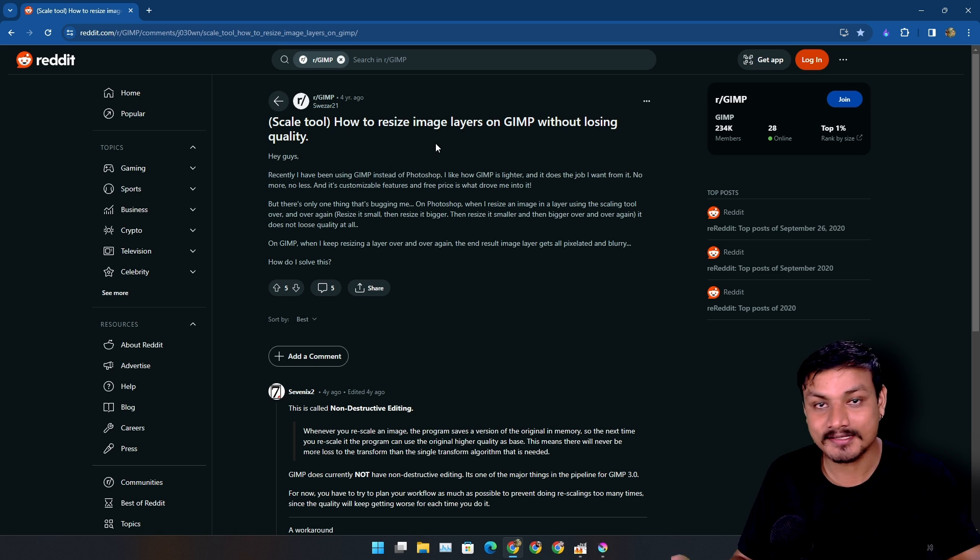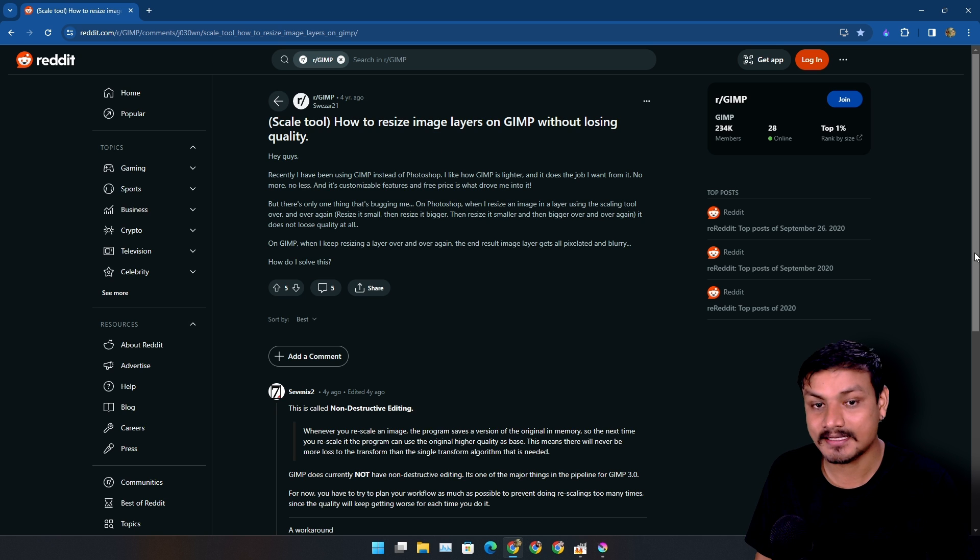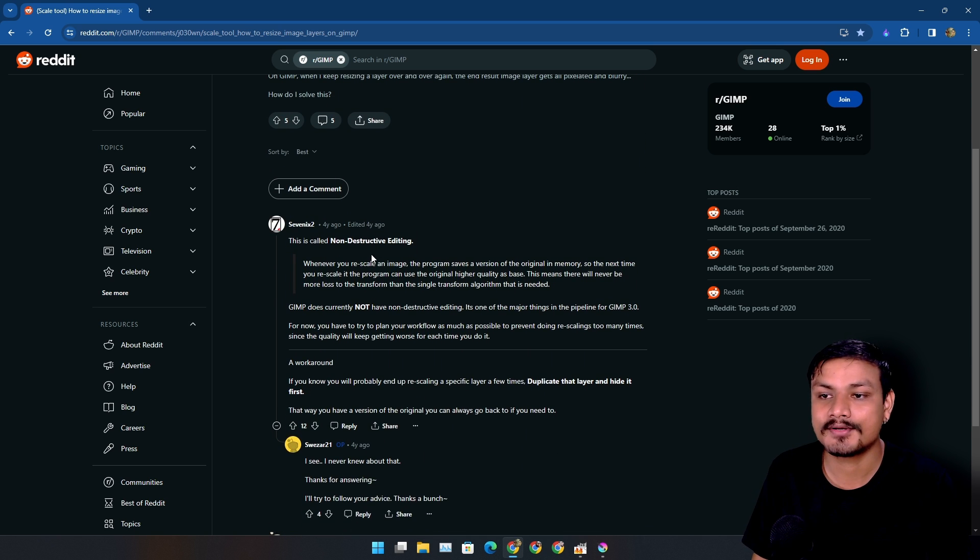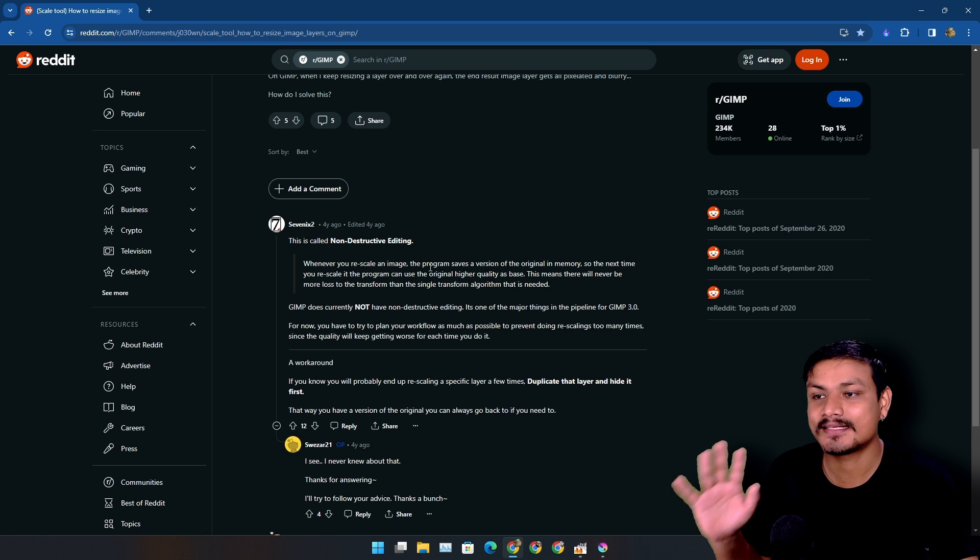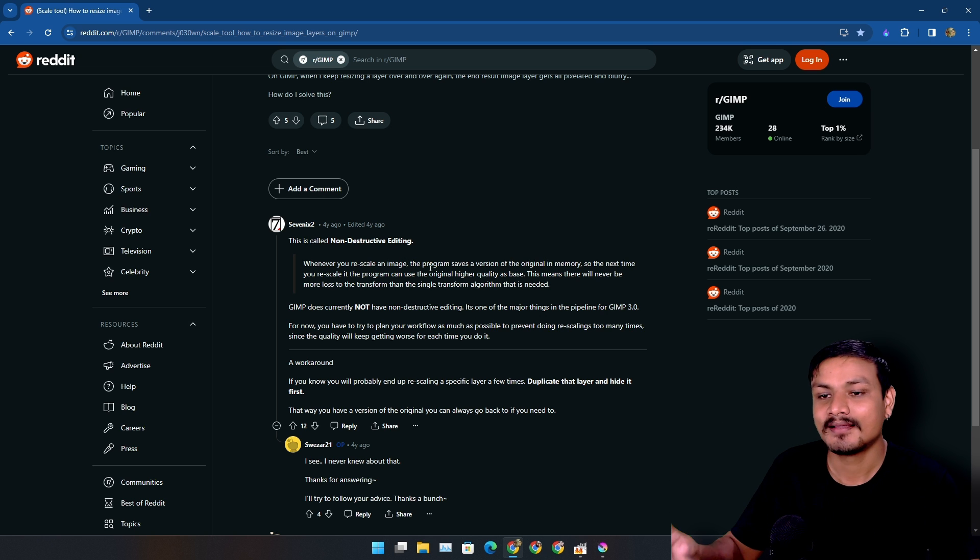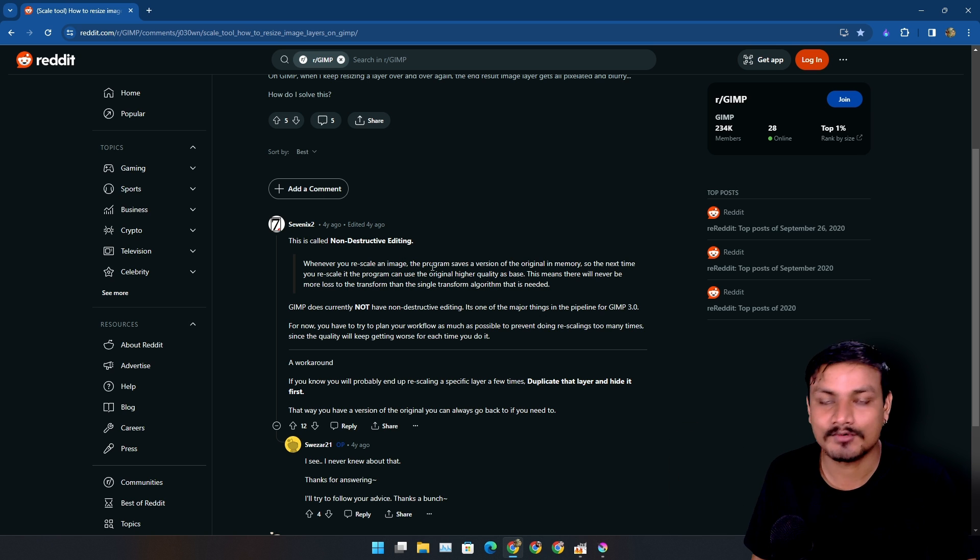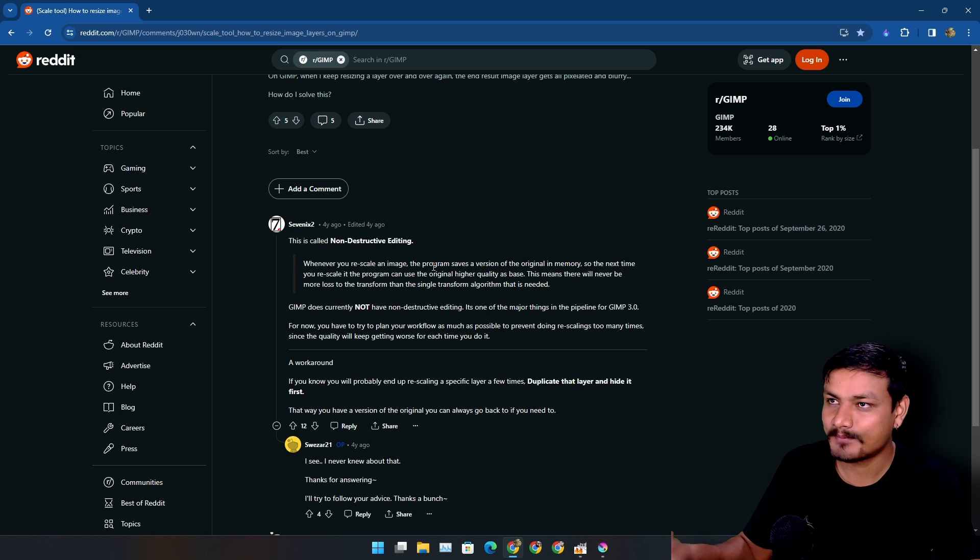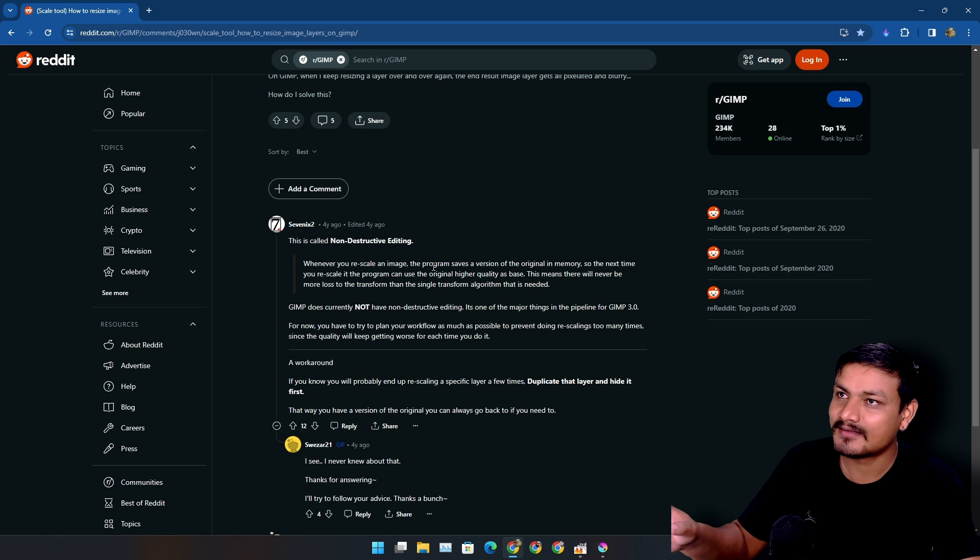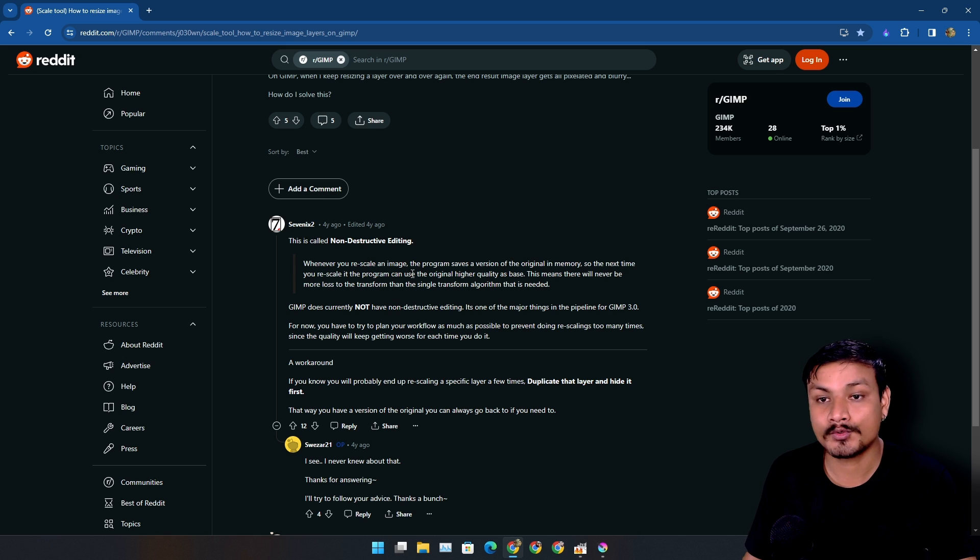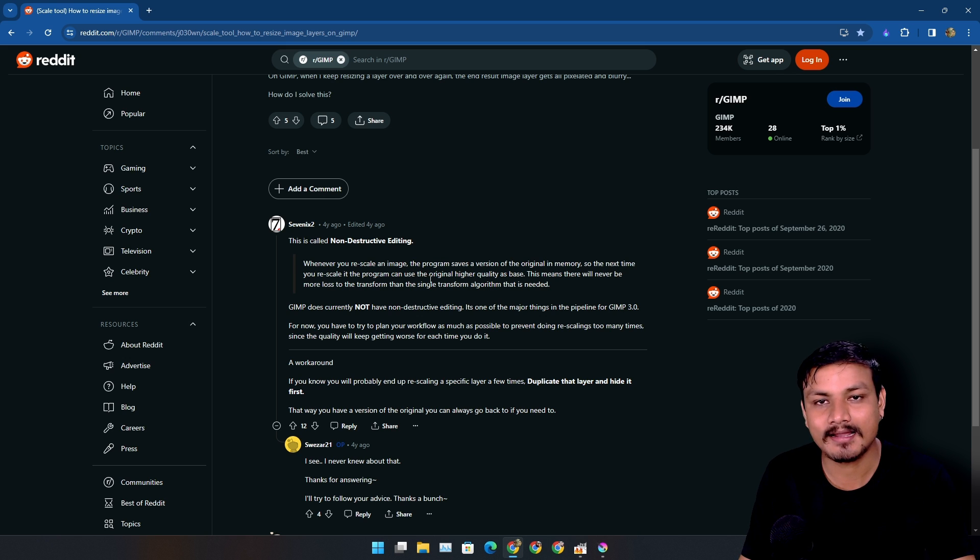Someone replied, 'This is called non-destructive editing.' As soon as I saw this, apply and I totally understand what's happening here. So basically it's not GIMP's fault, maybe it is in some way. Basically GIMP doesn't support non-destructive editing. So that's the thing GIMP is missing and I'm having this issue.